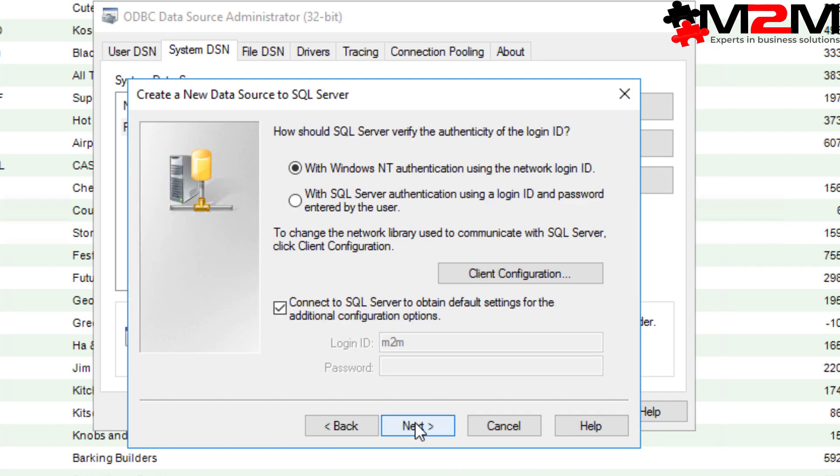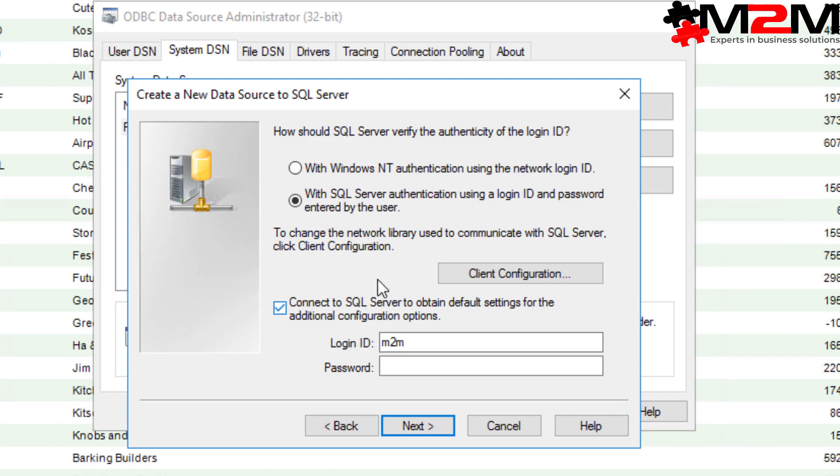We're going to use Windows Authentication for permissions here and that will likely need some setup from your IT team. If they'd rather, you can use SQL Authentication like this. It depends on how your IT team choose to permission it. If they're having any problems, by all means get in touch or ask them to.